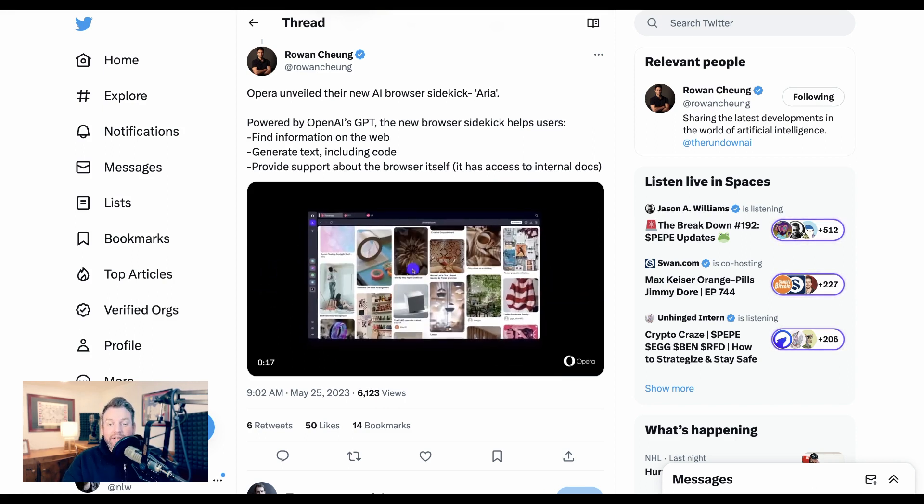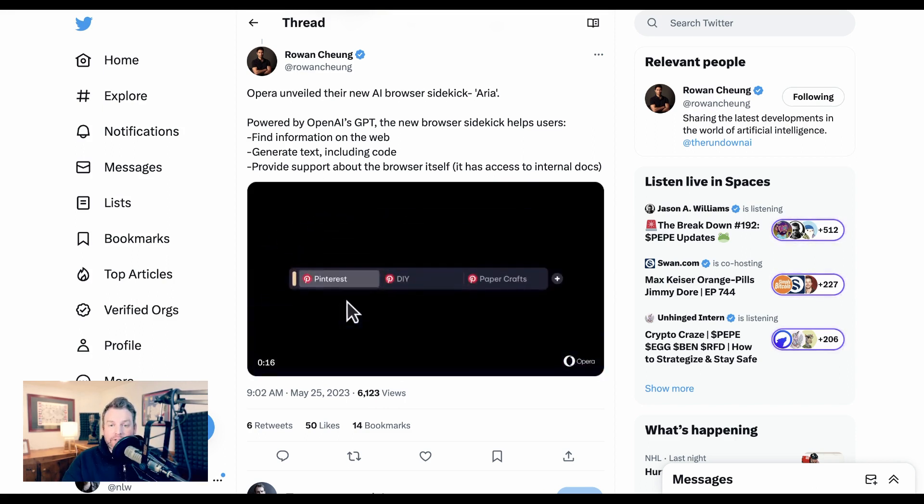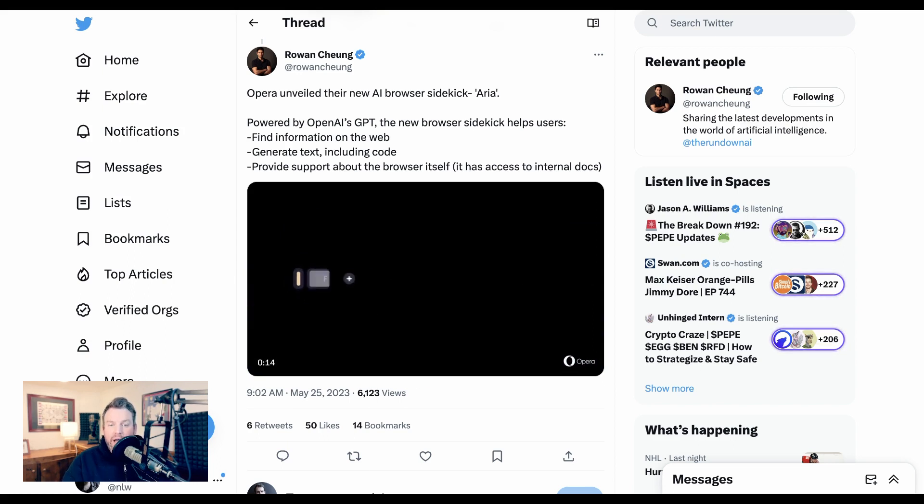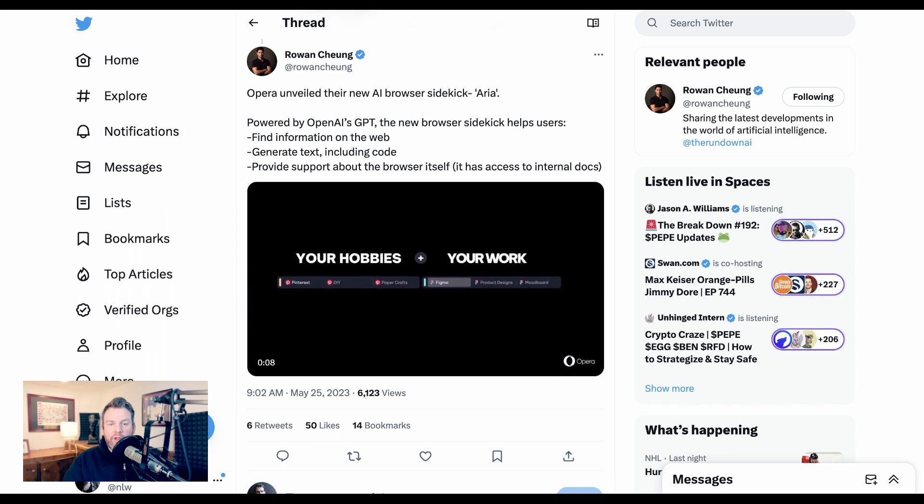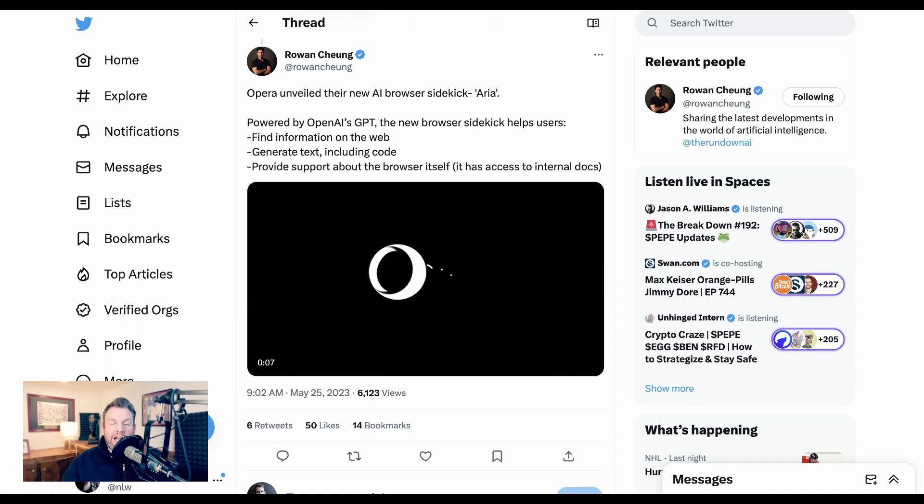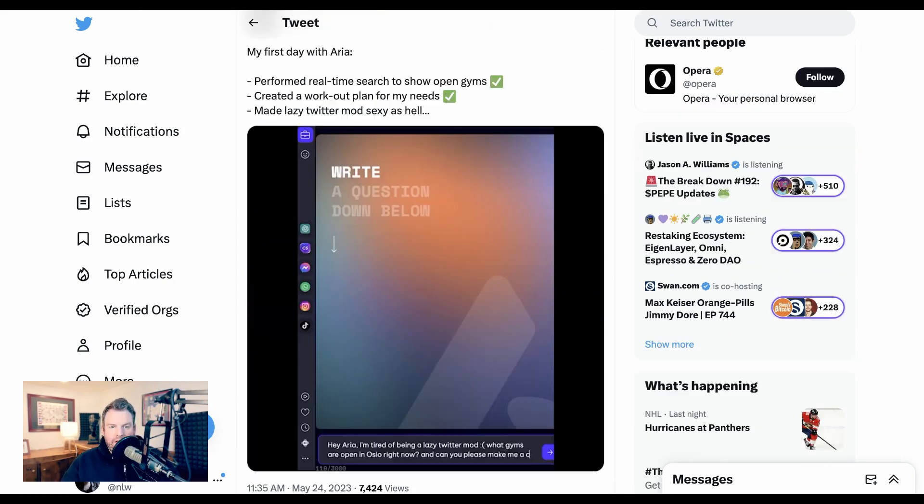They've just announced their new AI browser sidekick called ARIA, which is powered by OpenAI's GPT. It can be used to find info on the web, generate text, or even provide support for using the browser.